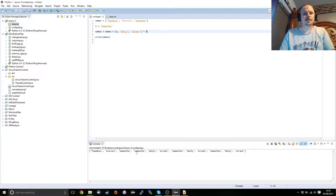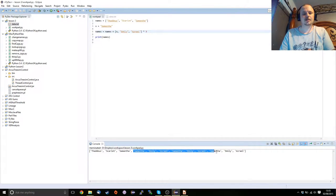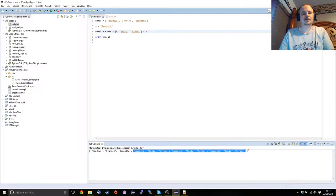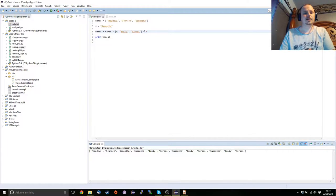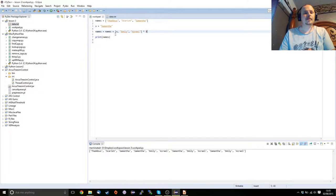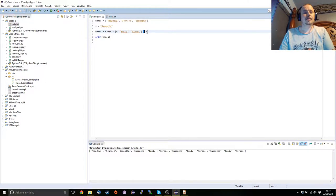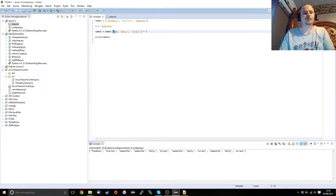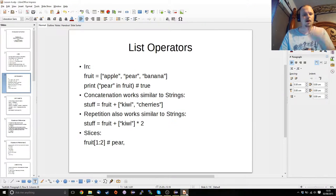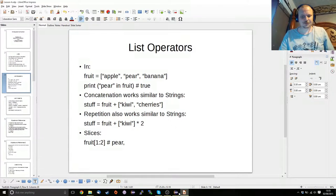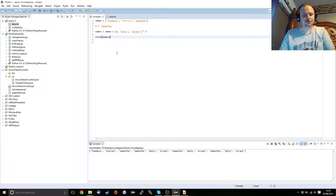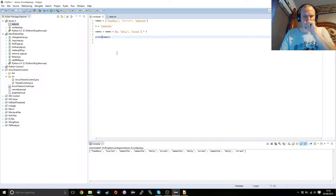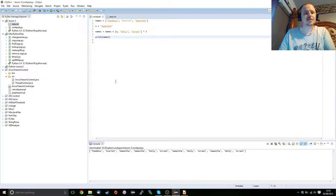Now if we wanted to add a number of extra, or if we wanted to repeat this, we could just say times 3 and that will give us this result. As you can see, Samantha, Emily, Azrael, Samantha, Emily, Azrael, Samantha, Emily, Azrael are all repeated the three times as we set here. Now also note that like with strings, the repetition is of higher precedence than the concatenation.